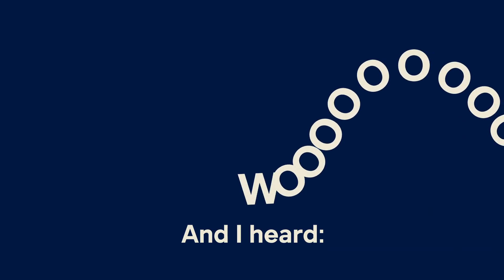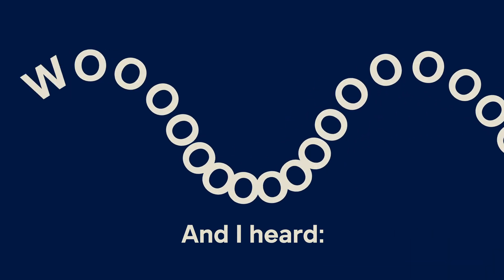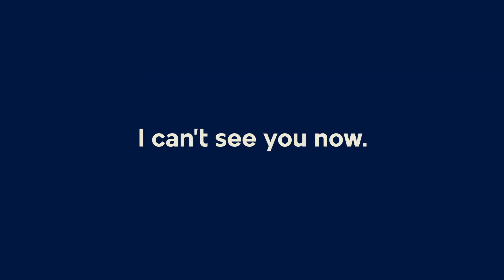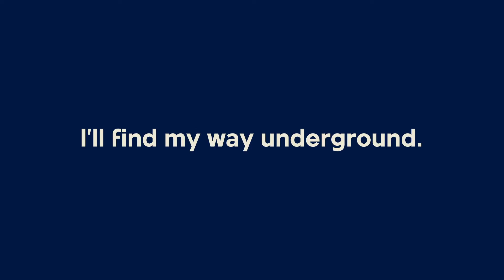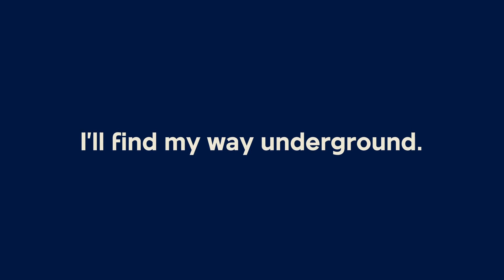And I heard... I can't see you now. I'll find my way underground.